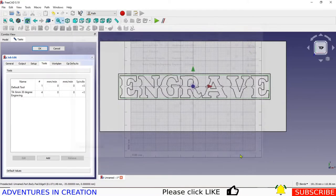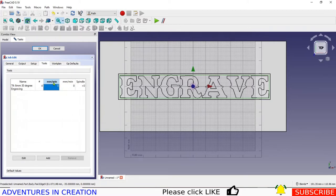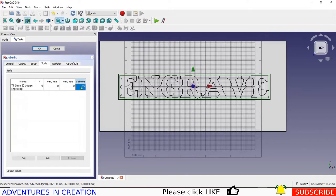For engraving it's nice to use a V-bit. I am going to remove the default tool — if you have multiple tools it's going to ask you multiple questions, so it's easier to keep it clean. Here you can change what is basically the X/Y feed and the Z feed (vertical feed), and the spindle speed. You have to double-click it to edit it.